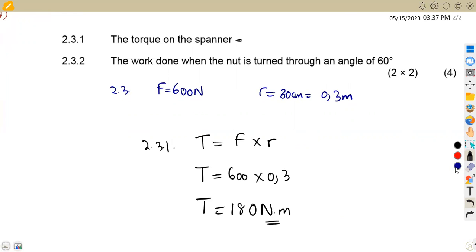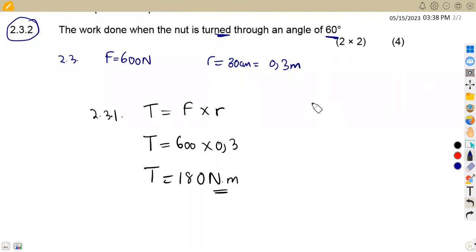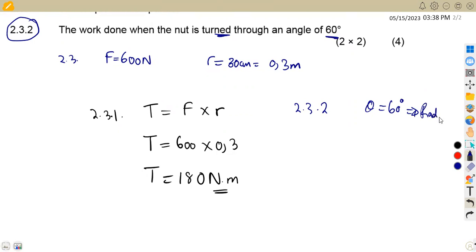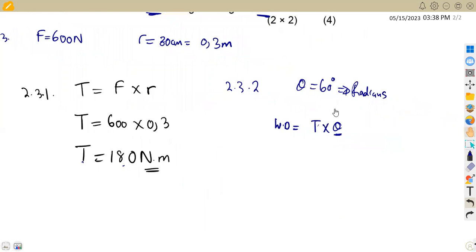Question 2.3.2 asks for the work done when the nut is turned through an angle of 60 degrees. The work done formula is: W = T × theta, where theta must be in radians. We need to convert 60 degrees to radians. We can use pi = 180 degrees, or divide by 57.3, or use 60/360 × 2π.